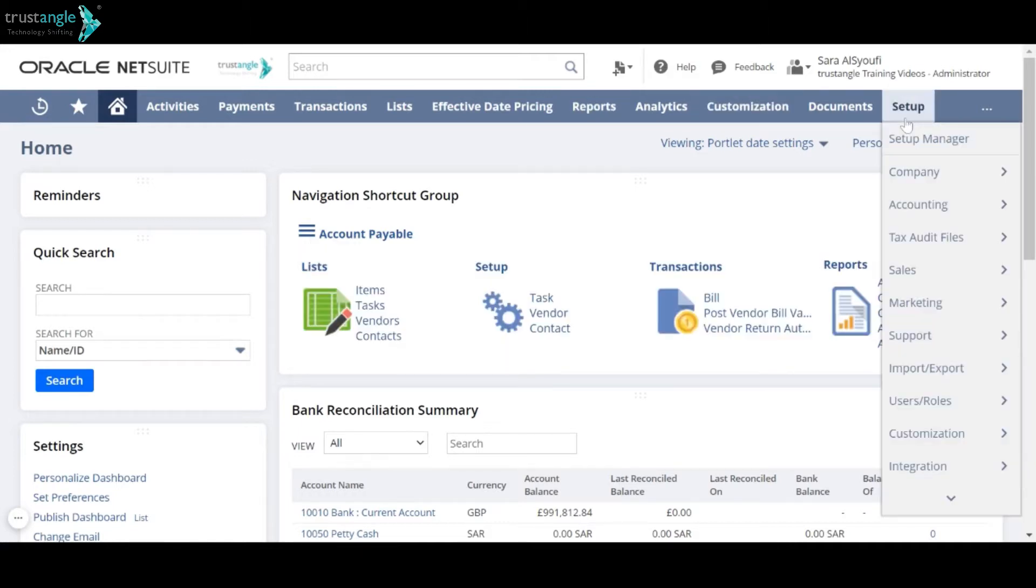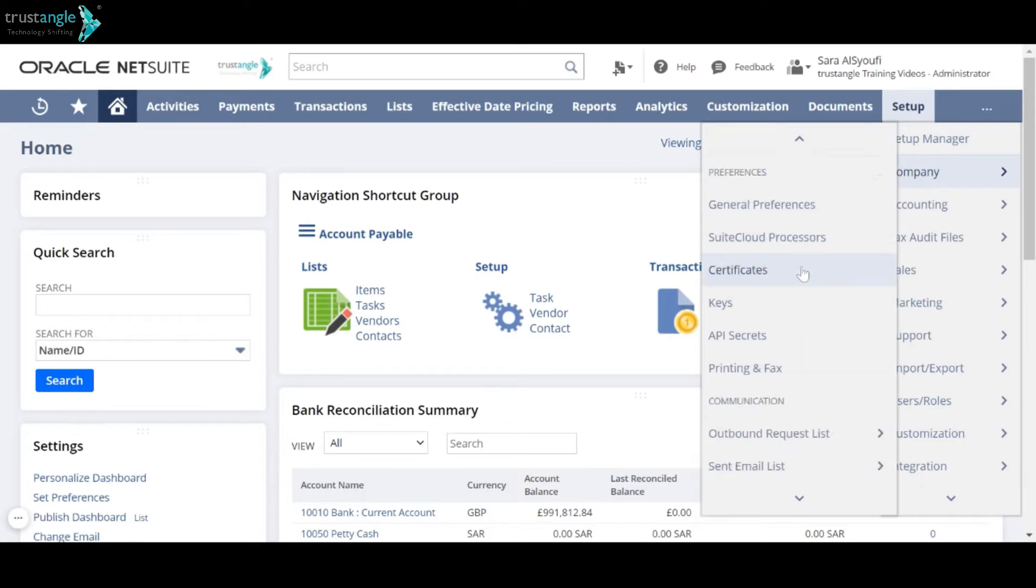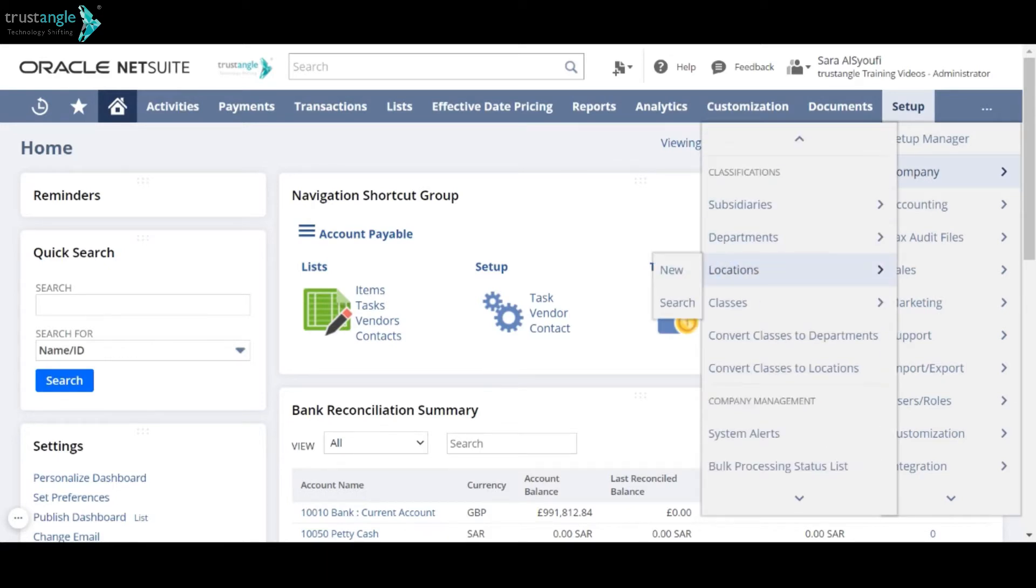To create a new location, go to Setup, Company, Locations and click New.